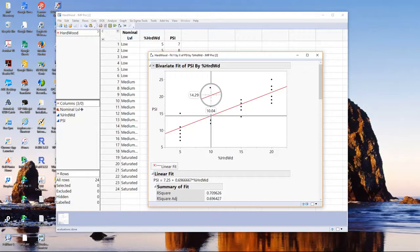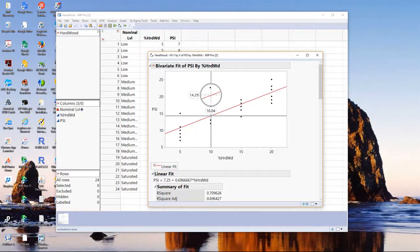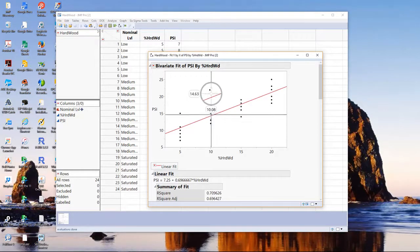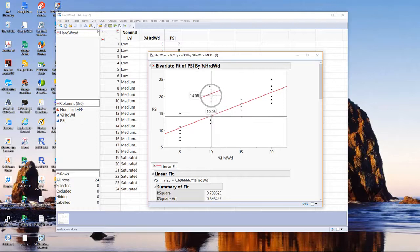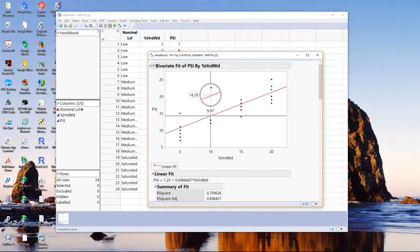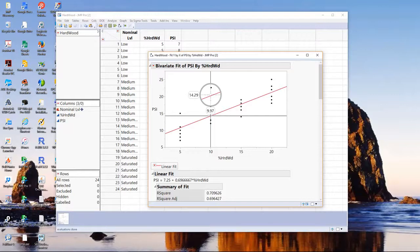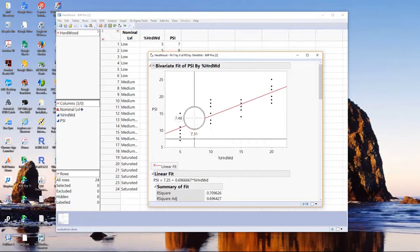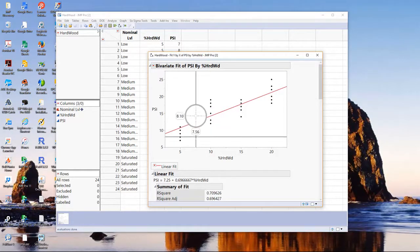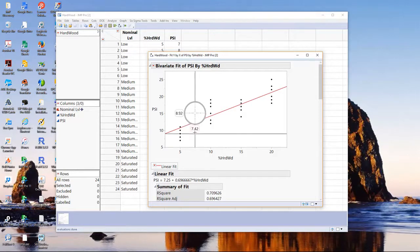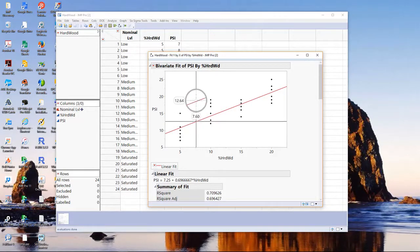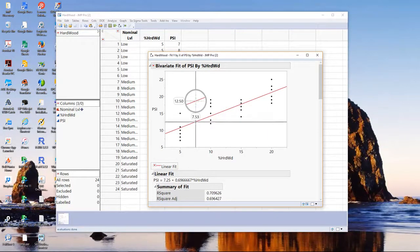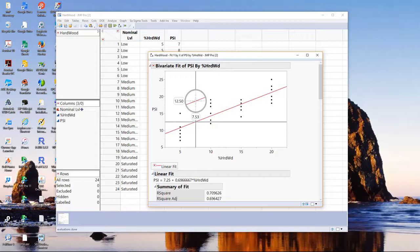Remember, the model predicts, on average, we do not want to predict every observation precisely because those observations have noise in them. And it's useless to build a model to predict noise because you try to use the model on other data, the noise will not be the same. What's nice is, since X is continuous, we can interpolate. Suppose I use 7.5% hardwood, the model predicts about 12.4 PSI.